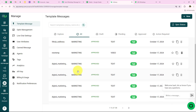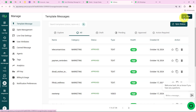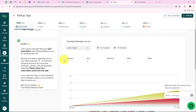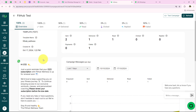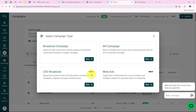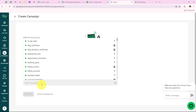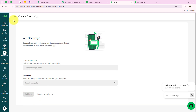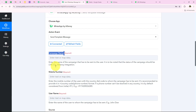Going to Manage, I can see all the message templates I have created. I am going to use the template called FitHub Wellness, which I created to send reminders to my customers. I have already created a campaign using this template called FitUp Test. If you wish to create a new campaign, click on Launch, go to API Campaign, click Next, give your campaign a name, select the template, and click Set Live. I am going to use the existing campaign FitUp Test — I'll copy the campaign name and paste it into the workflow.